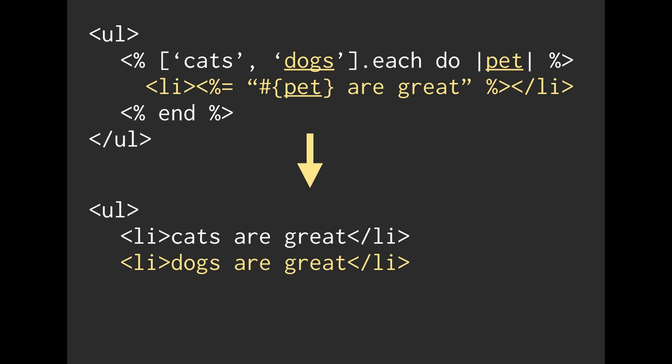So moving on with our parsing example, after we've iterated over the string of cats and the string of dogs, we've finished our array. So we are going to continue on after the end section. So that would just be the end tag of an unordered list. So together, we were able to build a list of different items.